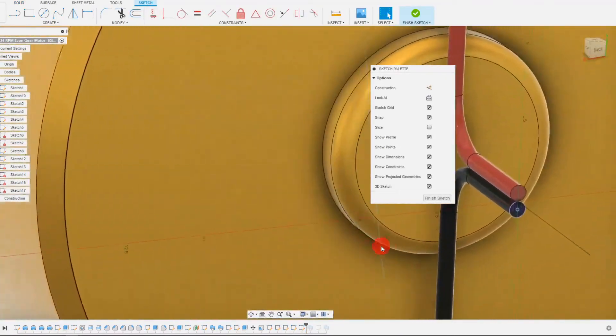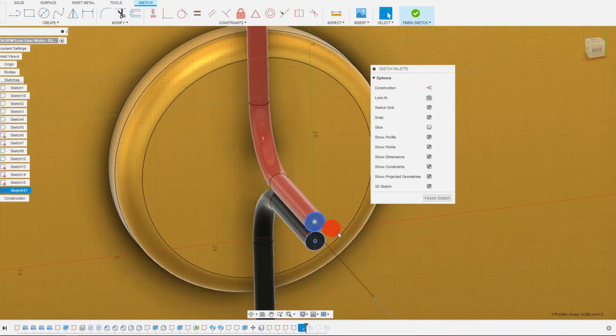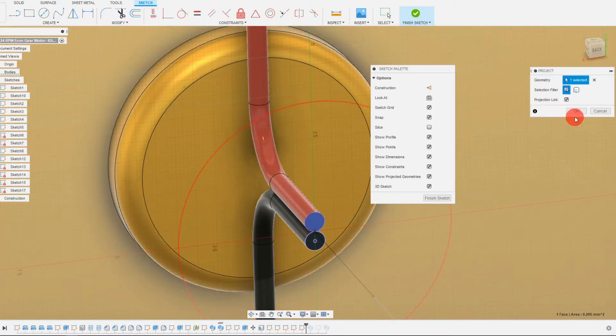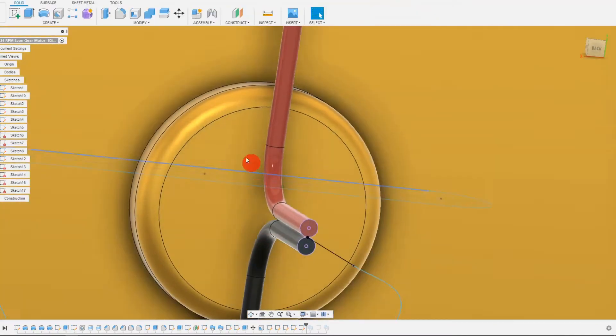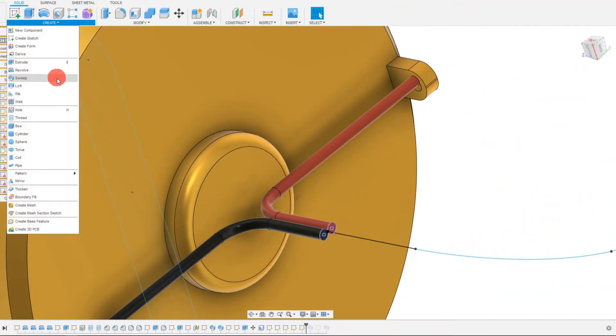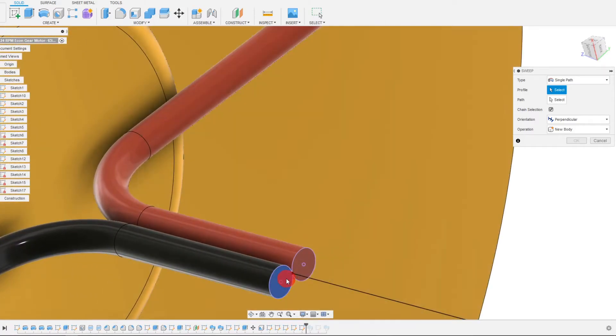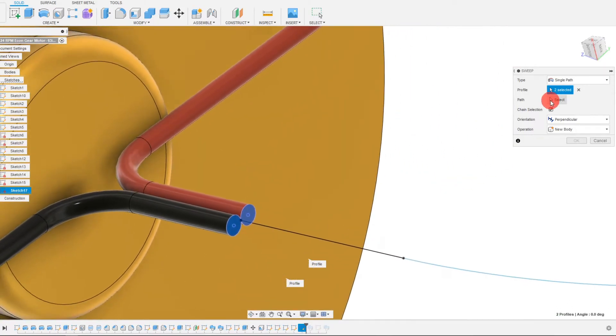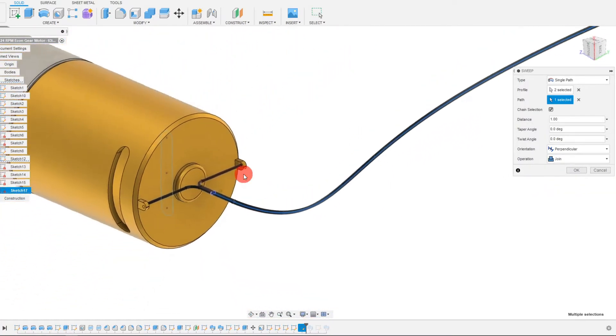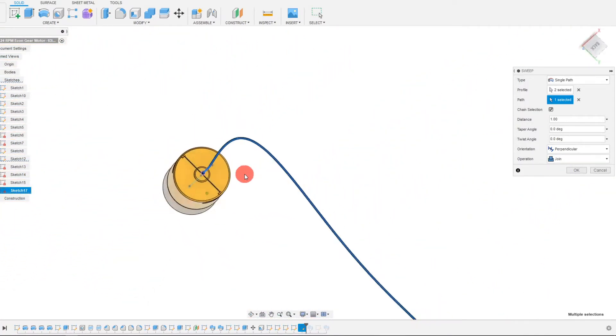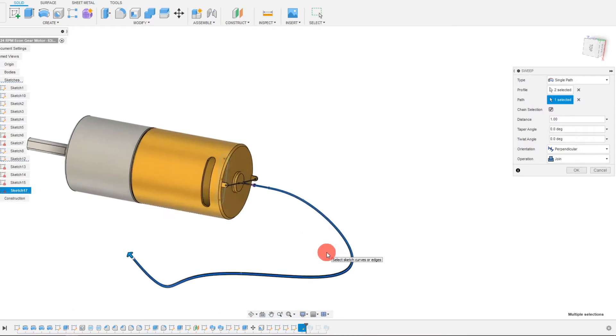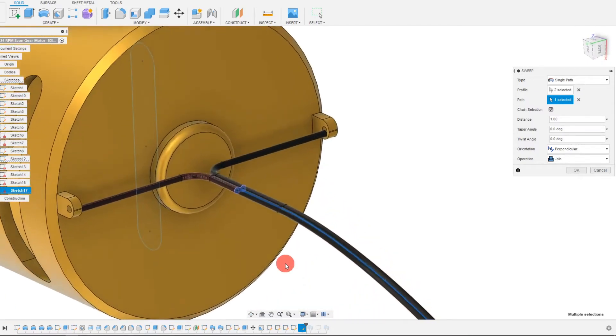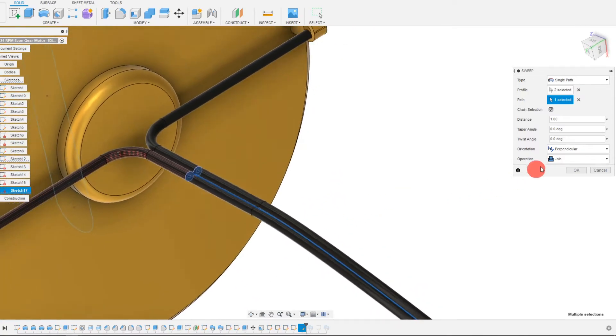What I can do is create a sweep of both of these profiles. So I'm going to come up to create sweep and I'm going to select both of these profiles as well as the path. And if I select the entire path, then of course that will come up. And so as you can see, this is exactly what we had before, but there is a subtle change we can make.